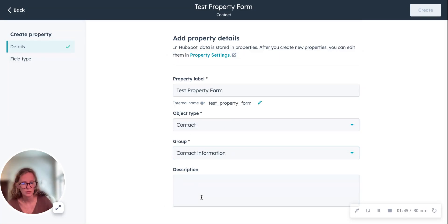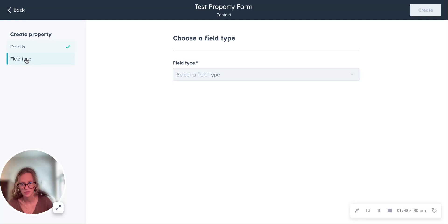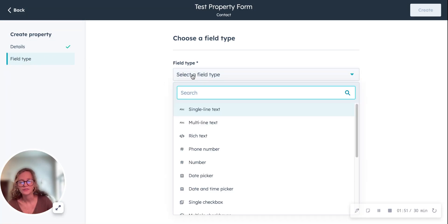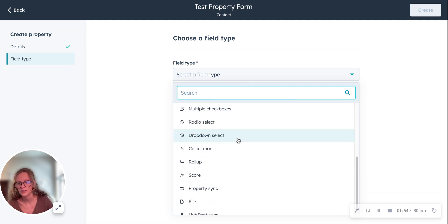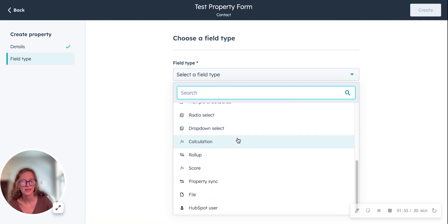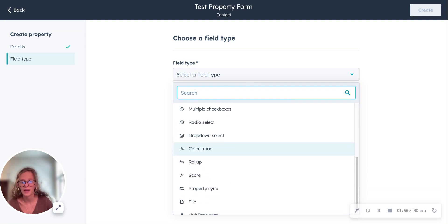You can choose a description if you want. You'll go over here to field type and select what kind of field type you want. So there are a lot of different kinds of these and they work in different ways.